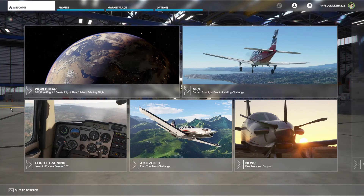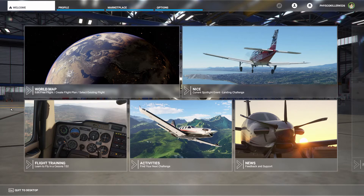Hi everyone and welcome to this series of videos on the Microsoft Flight Simulator SDK. In this video I'll be going over how to install the SDK and load up one of the sample projects.